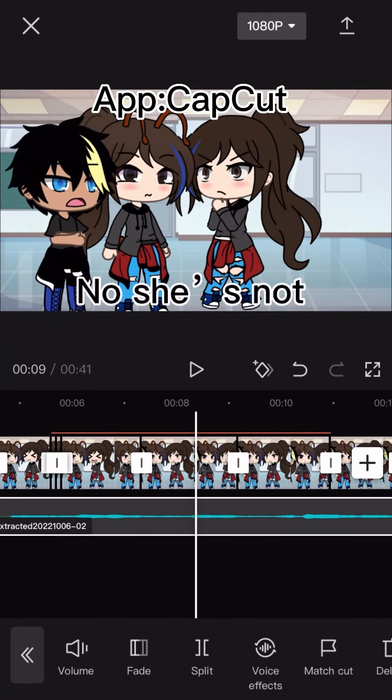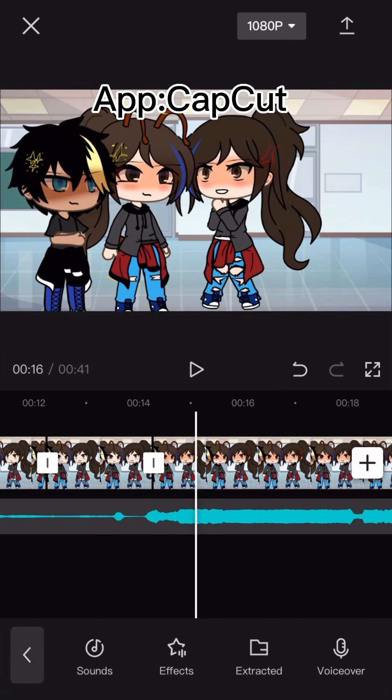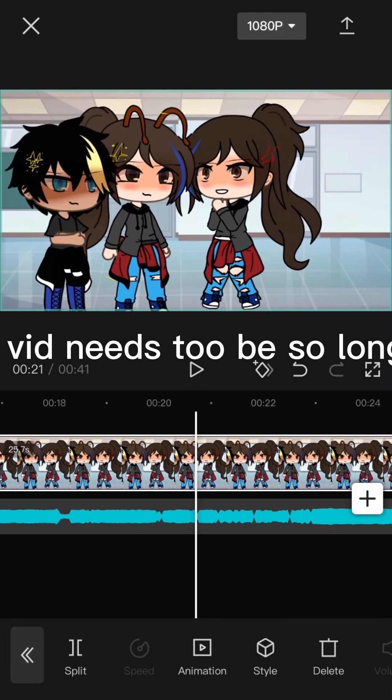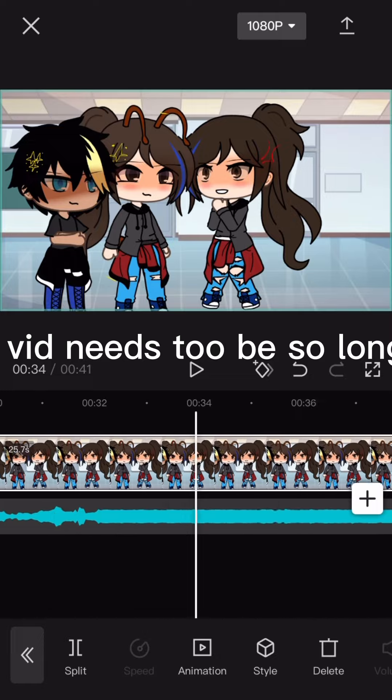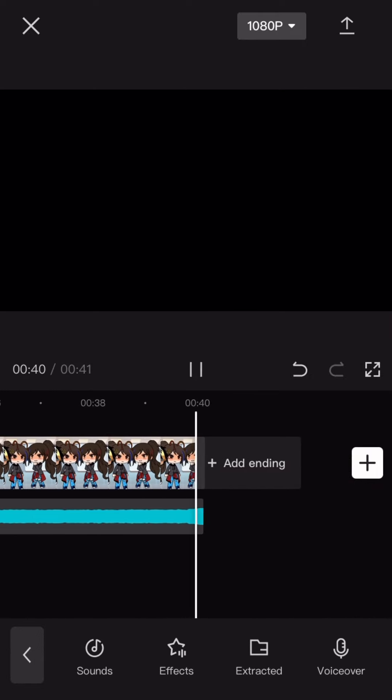App CapCut. The edit of the video needs to be as long as the music.